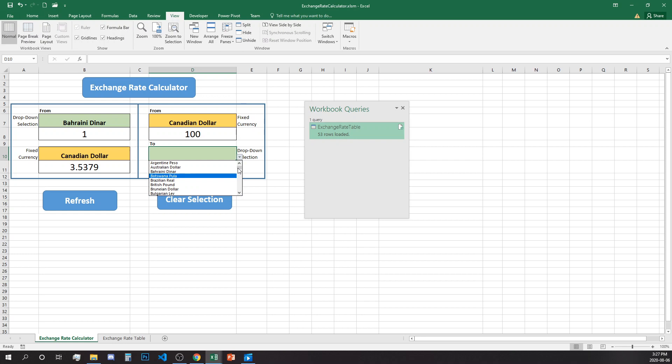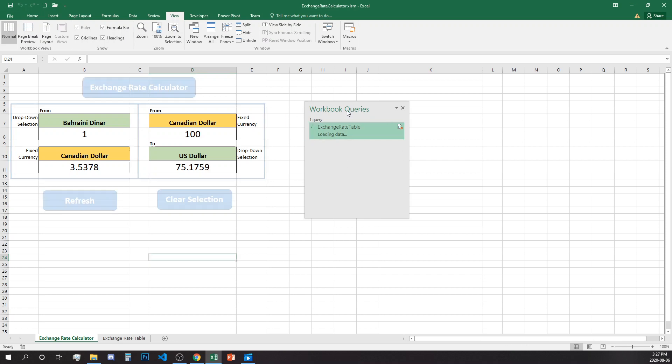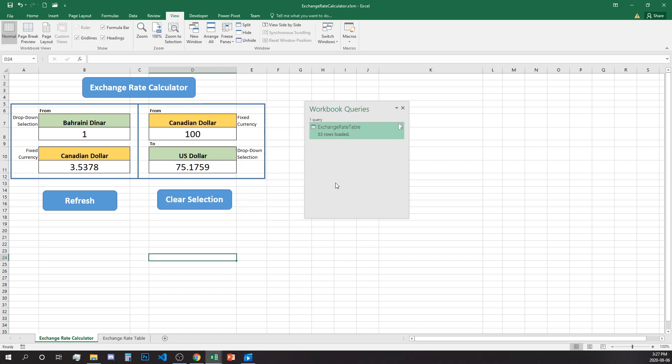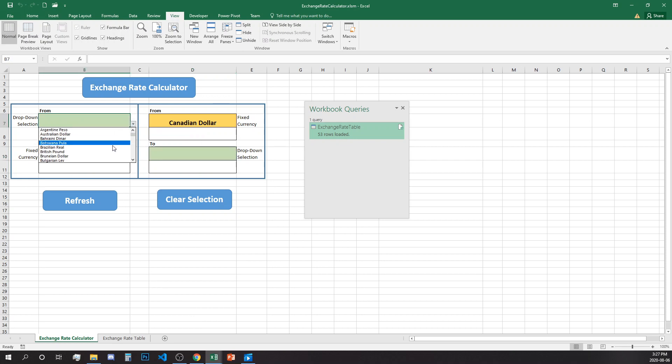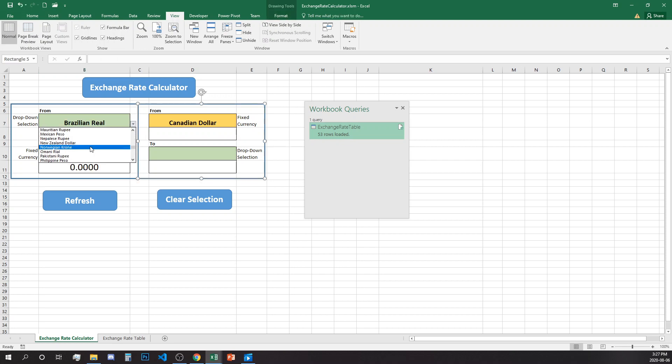Let's find US dollar and you can click refresh. You see over here the refresh is happening and every time you want to see, you'll see what time it was refreshed. If you want to clear selection and start from the beginning with a different currency, you just click on the clear selection button.